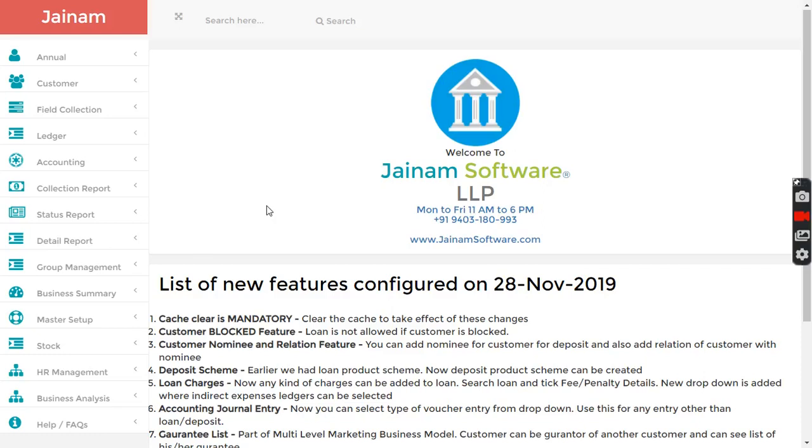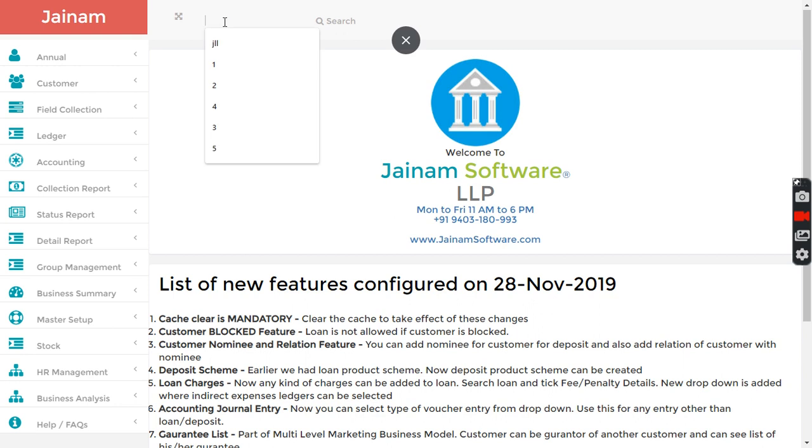In this video we are going to understand the product finance. I'm going to search customer name here.